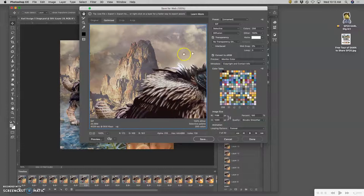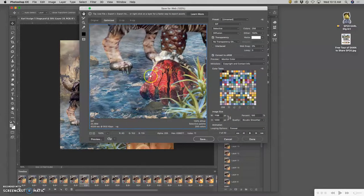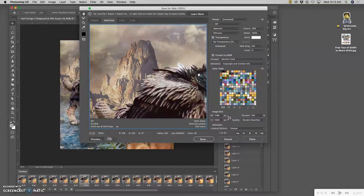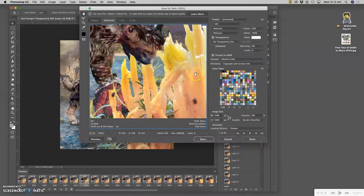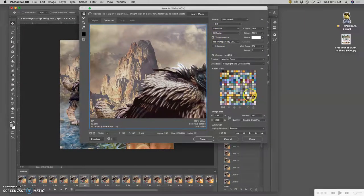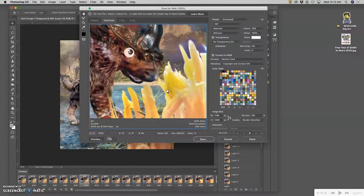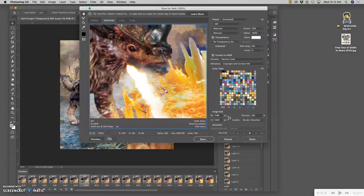We have to do it as Save for Web because that brings up this animation script window, which helps us choose the settings to simplify the GIF. Here it's set to Selective, and here are the pixels it needs to play through all of the different frames — it's basically a slideshow of all 27 layers.